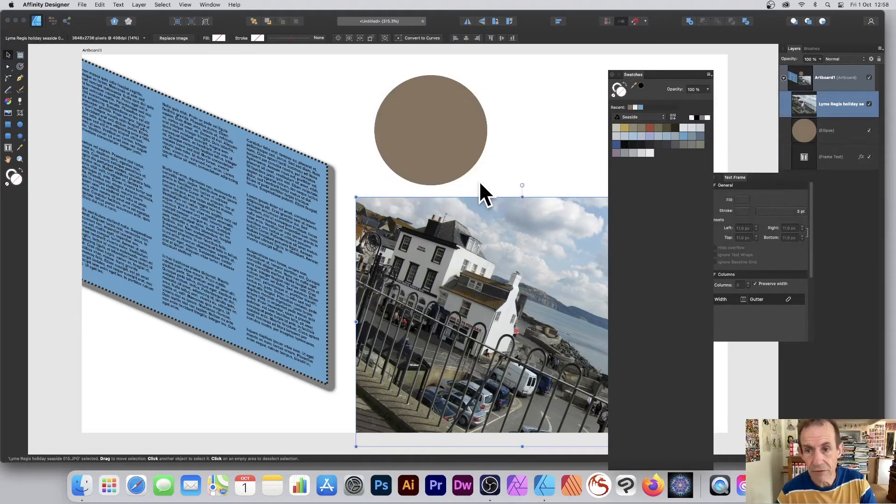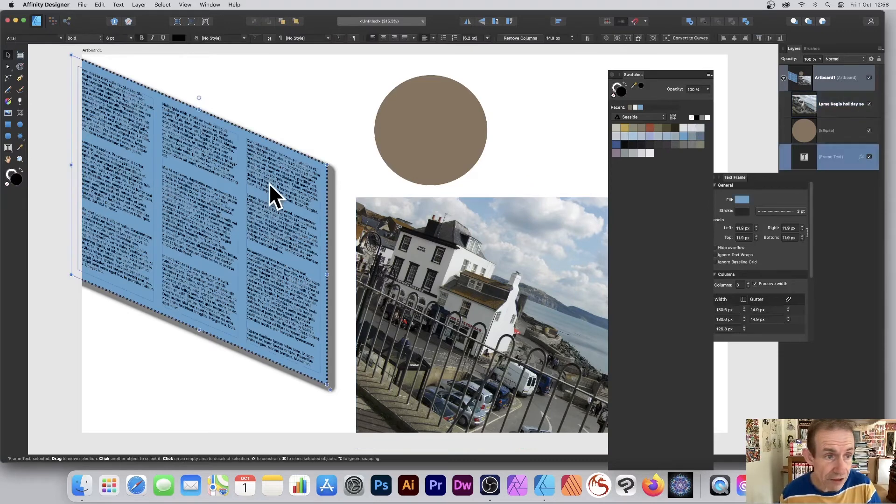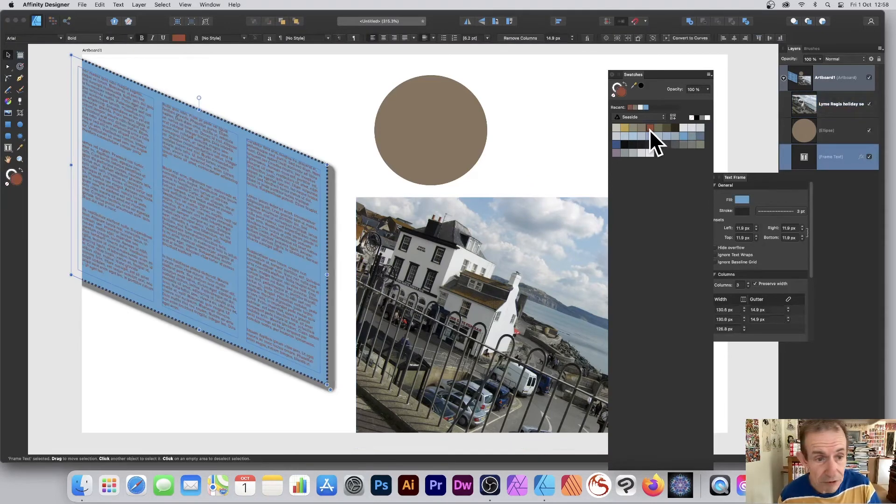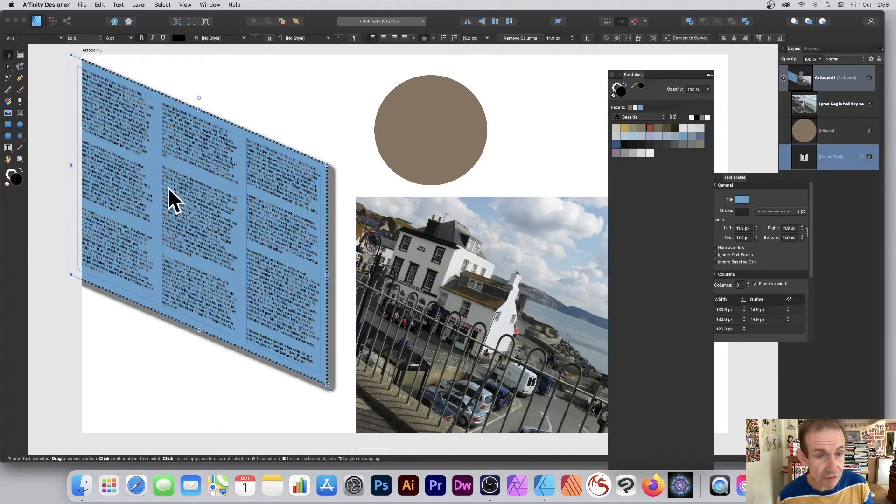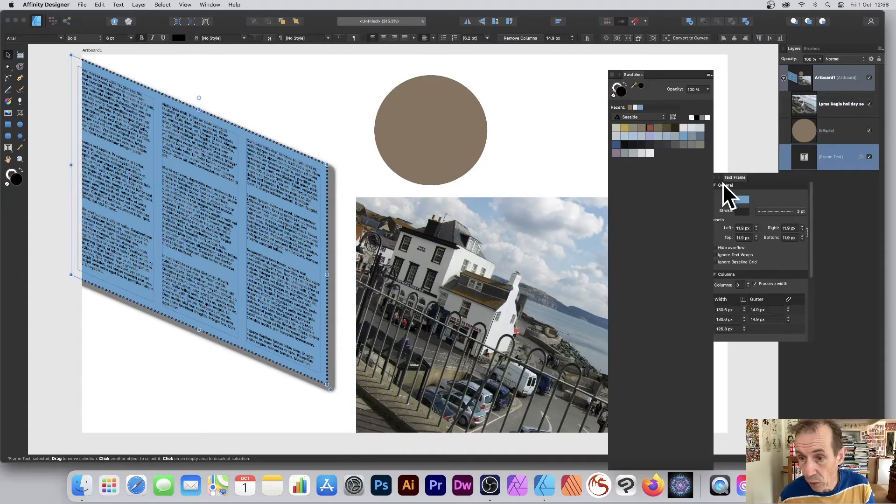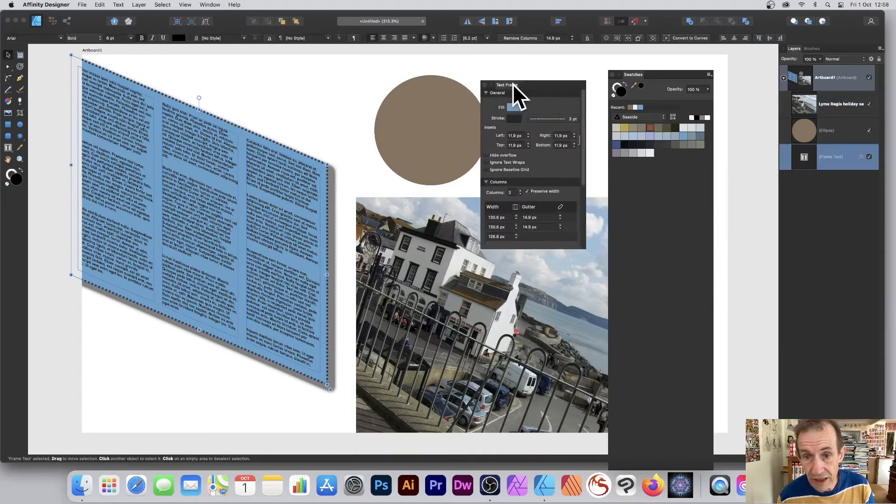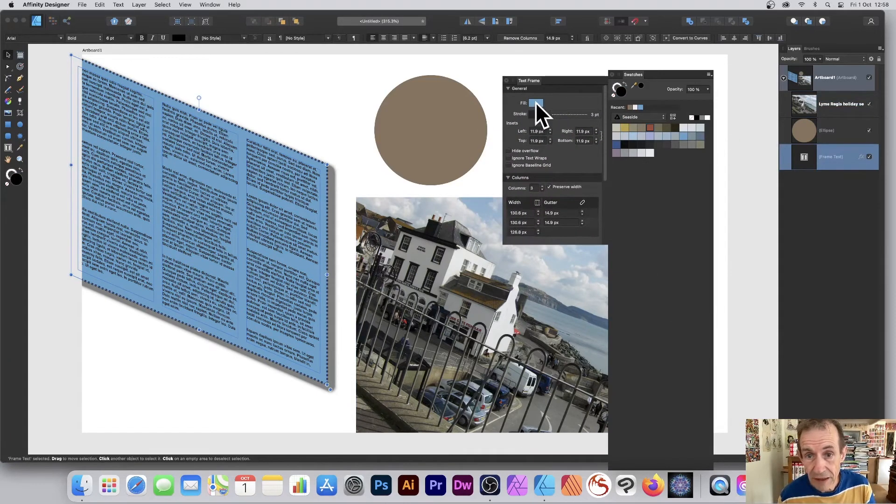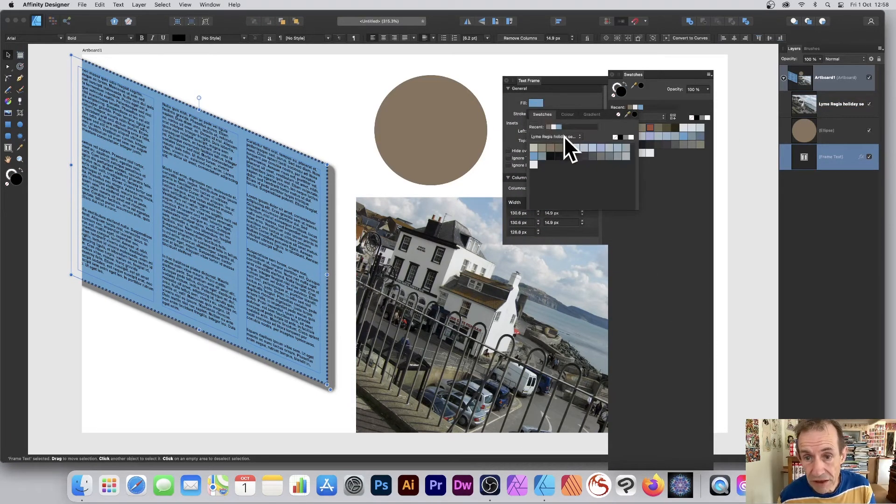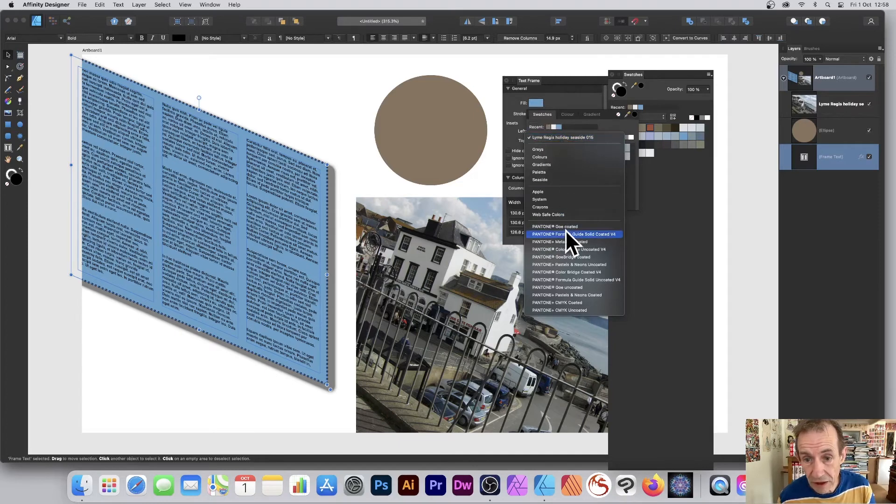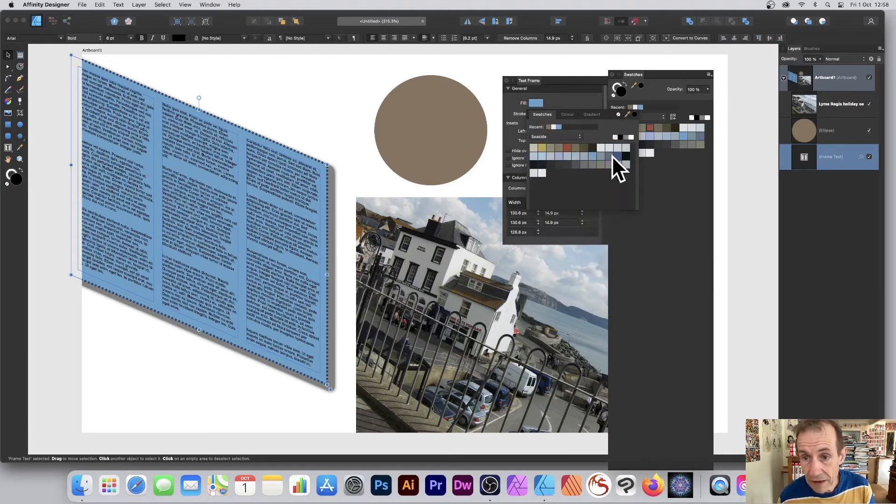Once you've got that, then you can apply it. You can go over here and maybe just apply it there - obviously that changes the color of the text. Or you can go to the text frame, go to Fill, maybe Swatches, go to the Lime Regis one there or Seaside, select that one.